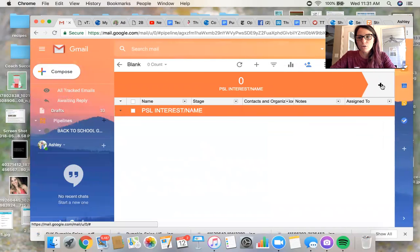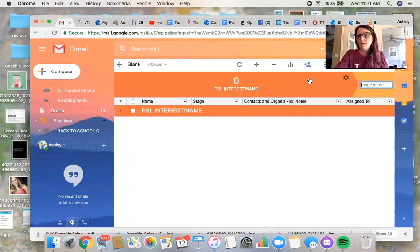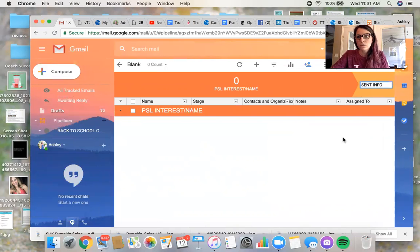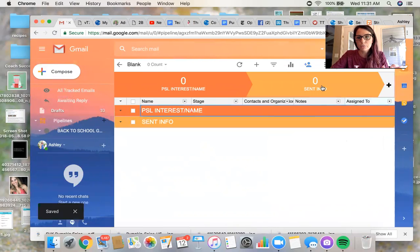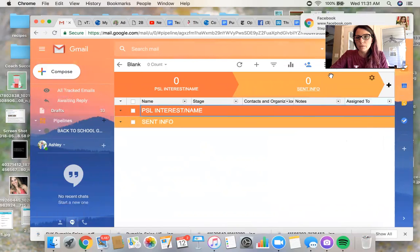So then I'm going to hit this plus sign over here and I'm going to add another stage. So name, and then I'm going to go with sent info. And you can edit and make these totally your own.